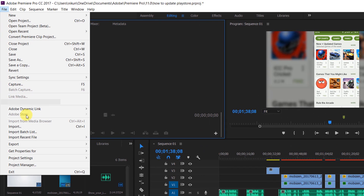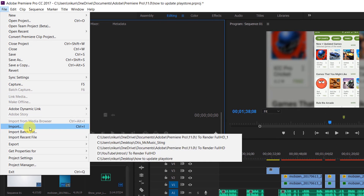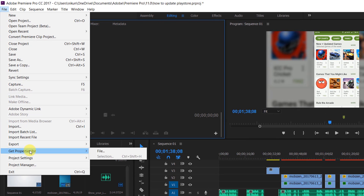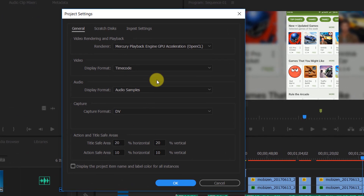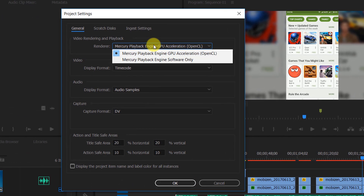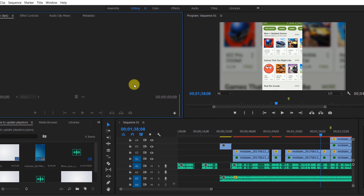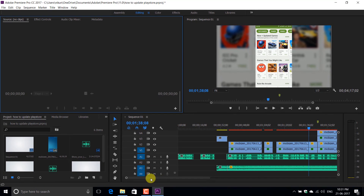Adobe Premiere Pro CC is a great software to create and edit videos. It is a giant software package that comes with exhaustive video editing features and an unmatchable optimization on the production quality. Premiere Pro is also one of the video editor softwares that supports hardware acceleration if your PC has a GPU.